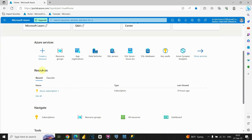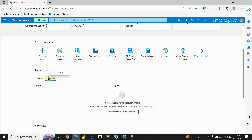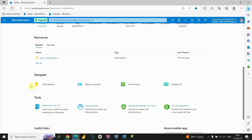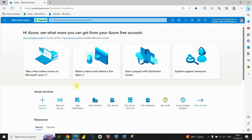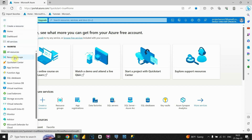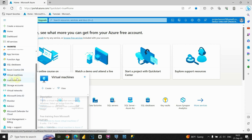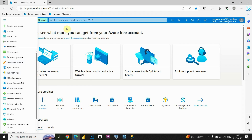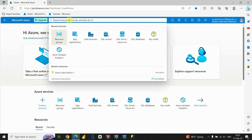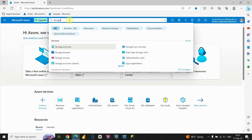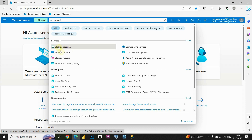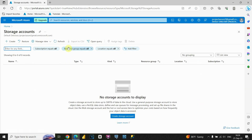If we scroll down, we'll be able to see resources, recent items, and favorites. There are also different options if we scroll further, but we'll be using the most important ones. If we click on this button here, we'll see some favorite resources including Azure Cosmos DB, Virtual Machines, and so on. There's also a search option — for example, if we need a storage account, we can type it and find it right away. Let's click on storage accounts to see how that works.